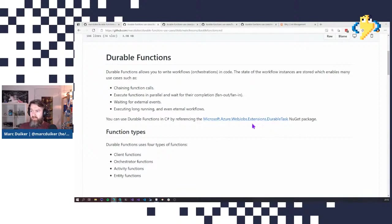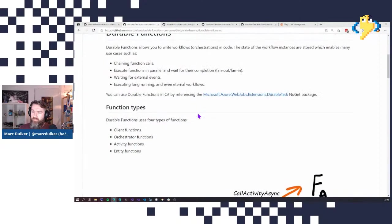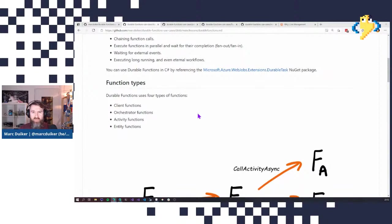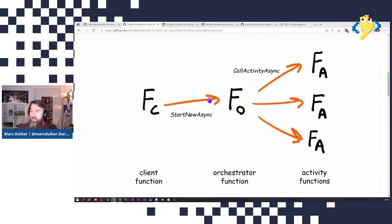If you're using .NET, here's the link to the durable task NuGet package you need to add to your solution, giving you the API to create these different types of functions. There are several different types of functions that durable functions exposes, and you'll actually use all of them in this challenge. There are four types — I'll describe three now and the fourth a little later. The three major ones are client functions, orchestrator functions, and activity functions.